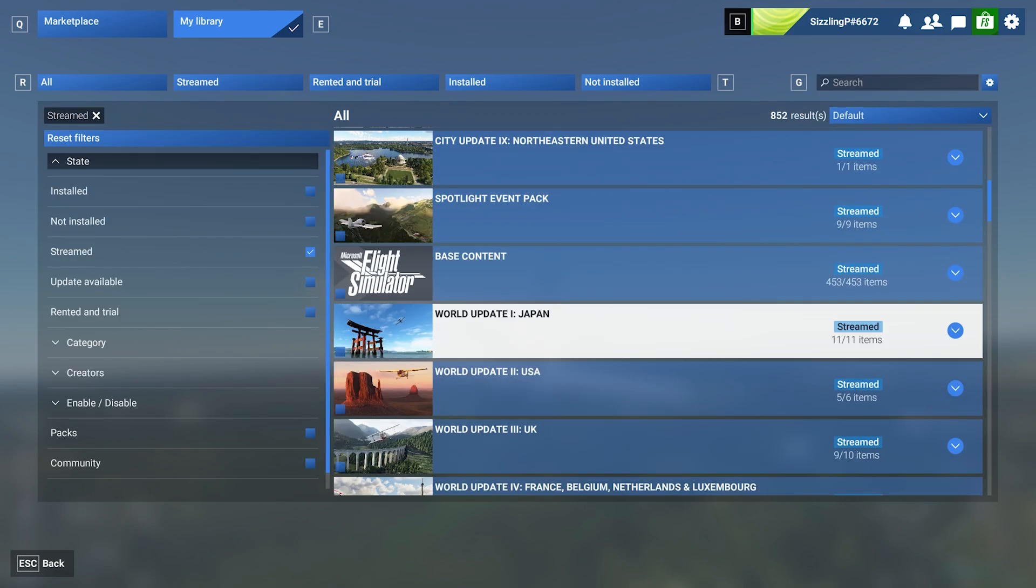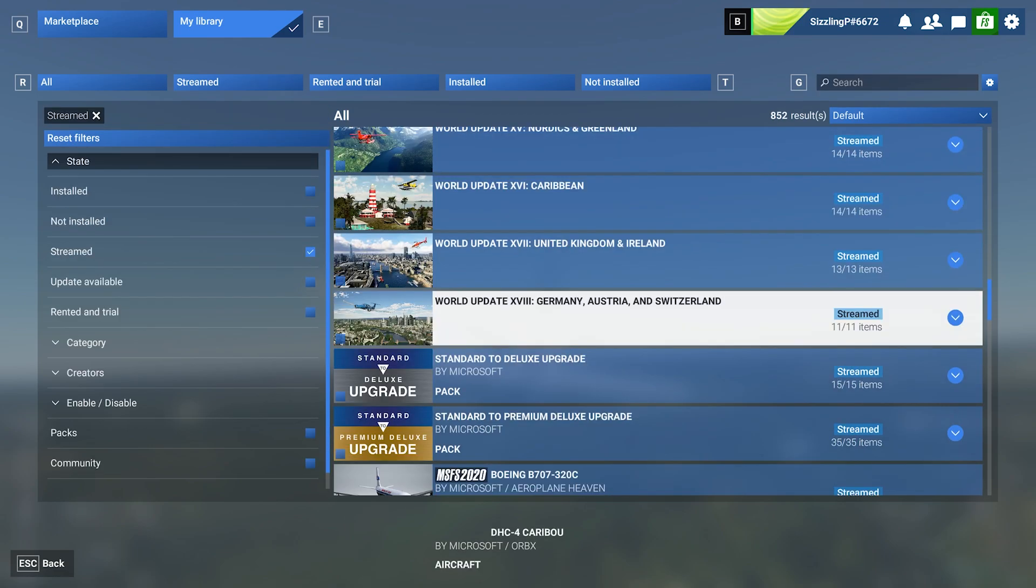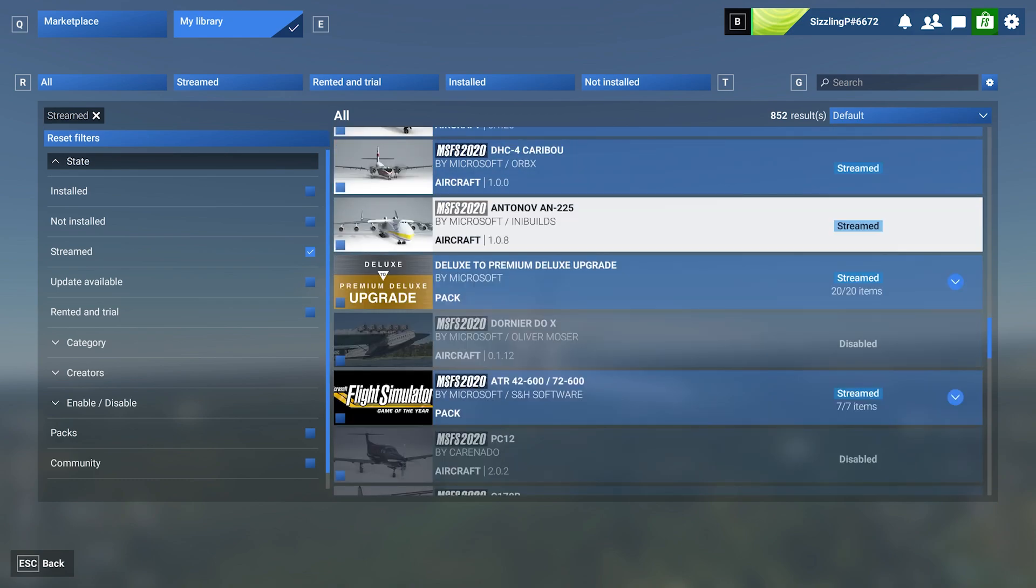Another important feature in MSFS 2024 is the ability to download add-ons instead of streaming them. This is a great way to improve performance and reduce load times.